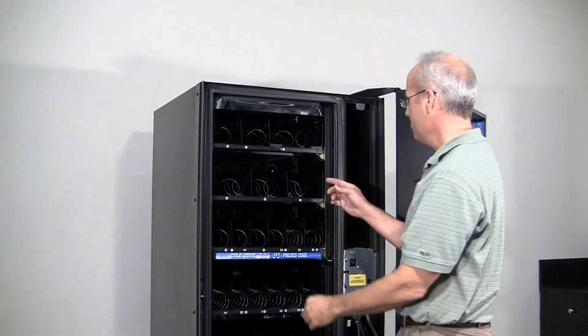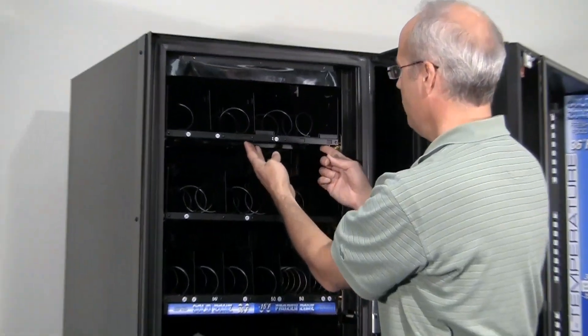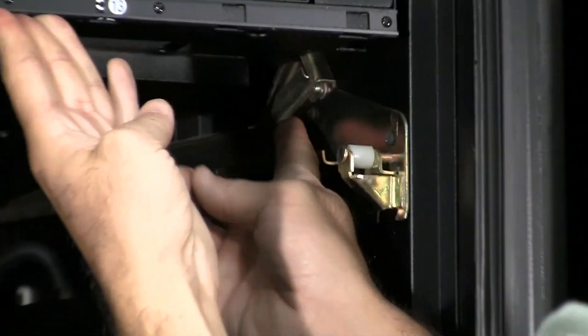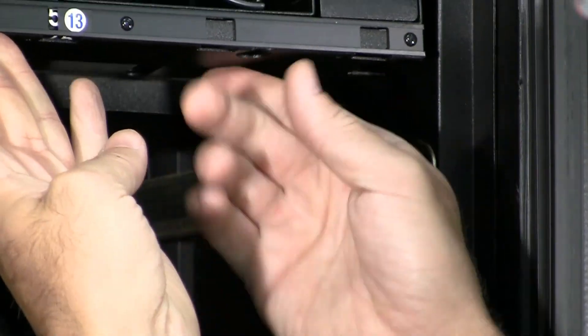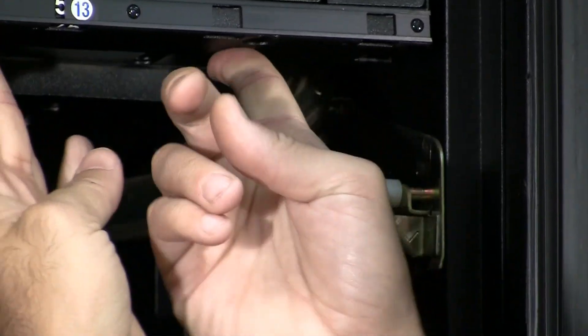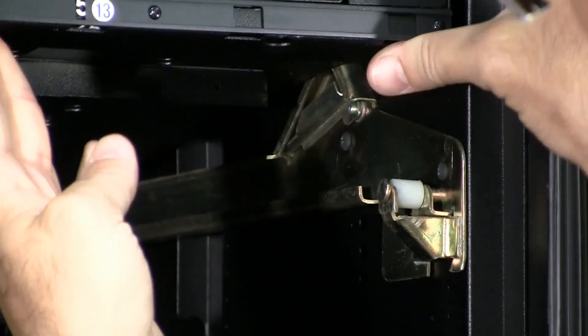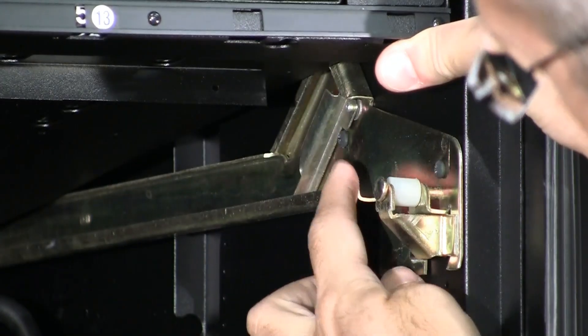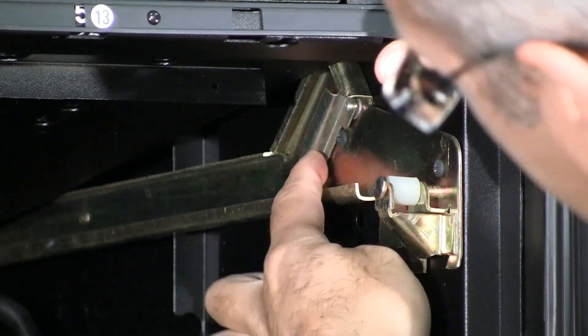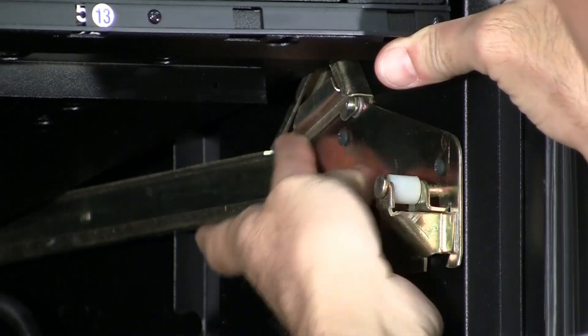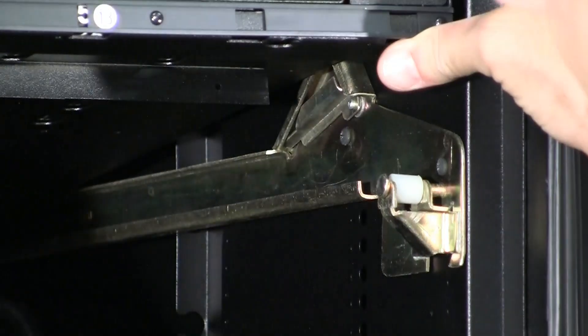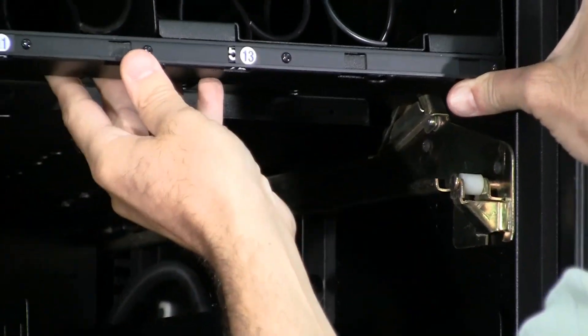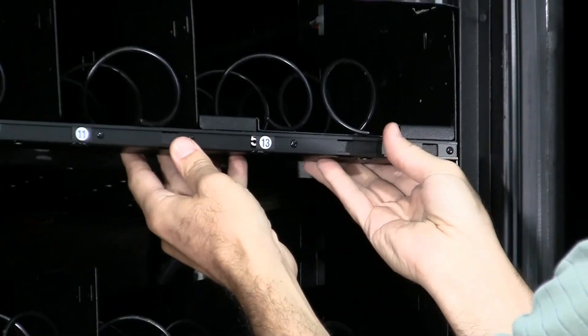Next step to remove the trays is to lift these, well this tab was already down, but normally you have to lift these up. These keep the trays from falling out when you're loading the machine.